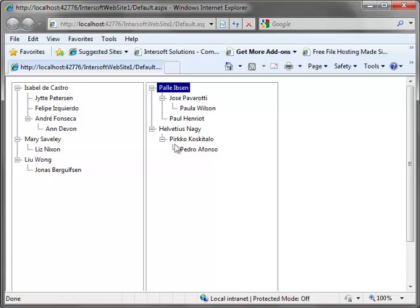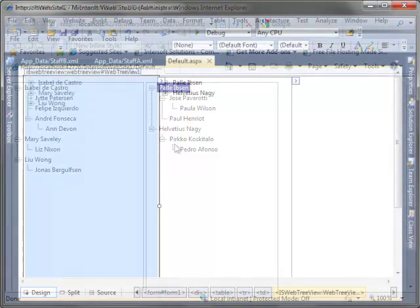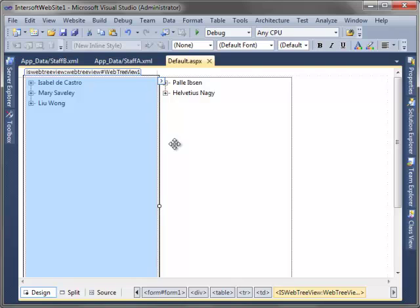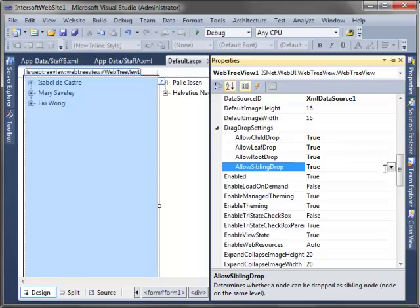Now, back to Visual Studio. Set allow multiple select to true for both WebTreeViews.